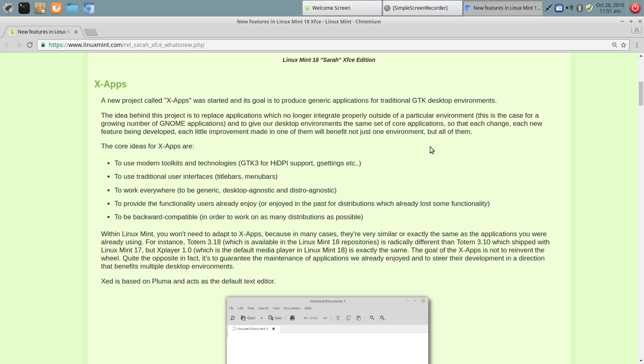So their idea there is to have a traditional user interface throughout the title bars and menu bars. And I think that's an area that all of Linux could benefit from. There's various distributions where you just run into inconsistencies with the user interface. And when you do, it kind of takes away from the experience.